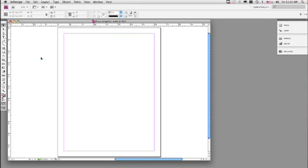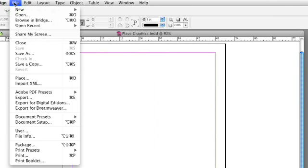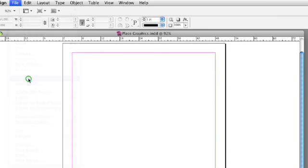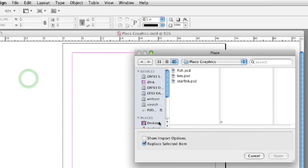With a program like InDesign CS4, where you're bringing in lots of information such as text or graphics to create a newsletter or brochure or whatever you're going to be creating, placing graphics is something that you'll do quite a bit. So let's go to the File menu and click Place, and then we'll place a graphic.